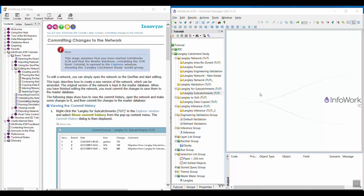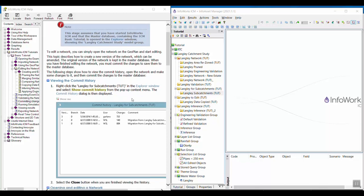In this video, we are going over the committing changes to the network topic in the InfoWorks ICM basic tutorial. We're also going to be looking at the commit history and how you can use that in ICM.